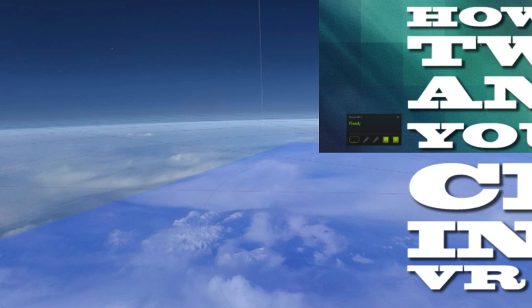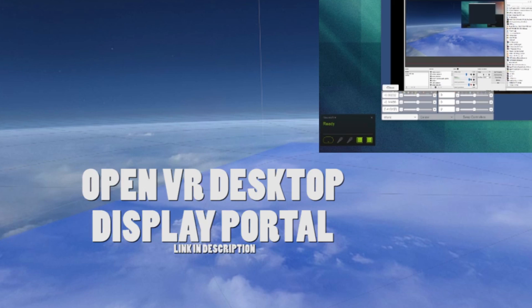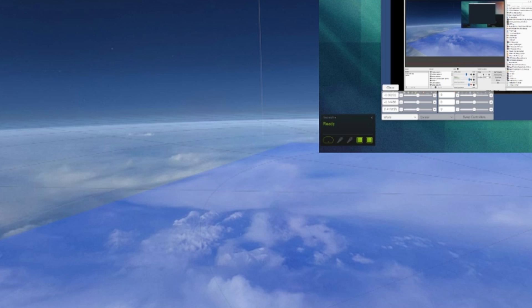The application is called OpenVR Desktop Display Portal. What this application does is it grabs any window and then places it inside of the SteamVR overlay.